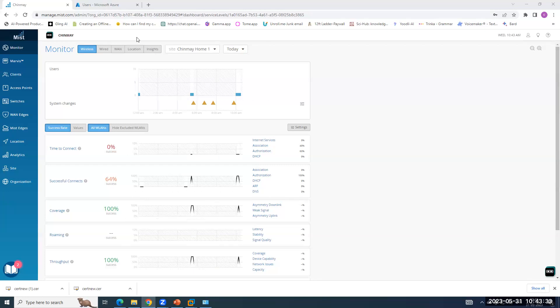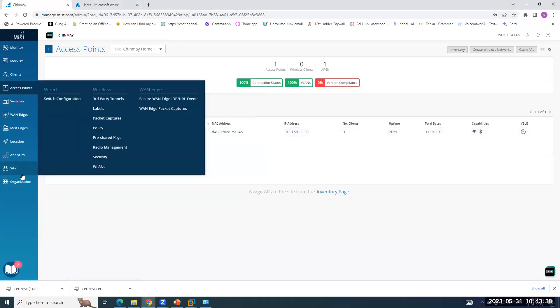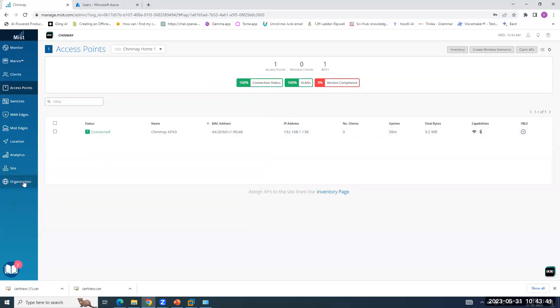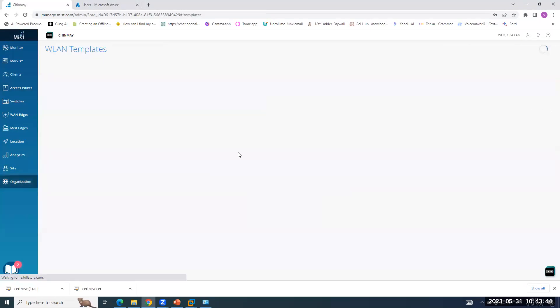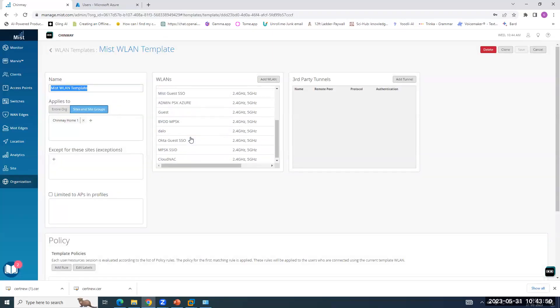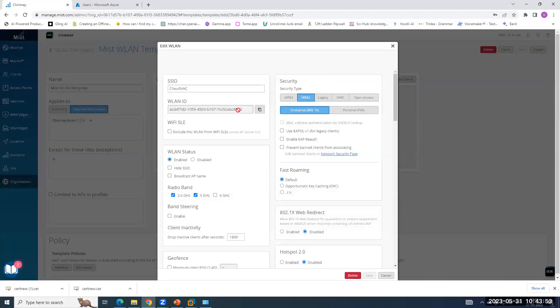Now I am going to my organization. I currently have one AP running, which is online. We are going to configure some WLANs for testing. So under organization WLAN, I already have one WLAN template created. Under the WLAN, I have created one SSID for cloud integration with Access Assurance. I named it CloudNAC.